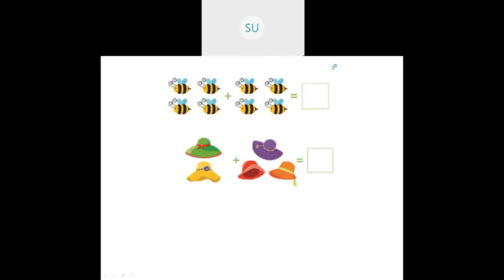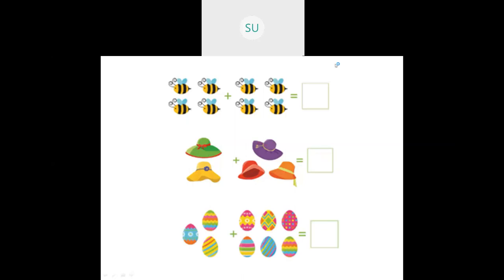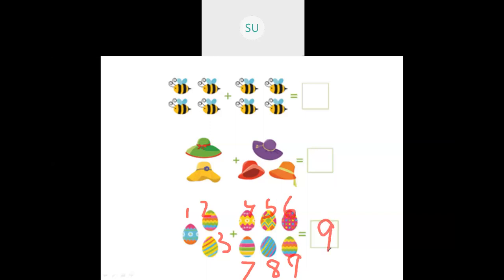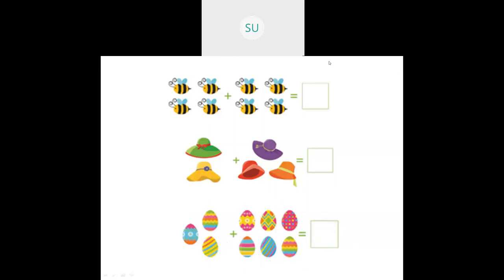Here we have some hats. Let's count these hats: 1, 2, 3, 4 and 5. So these are 5 hats. Last example - here we have some colorful eggs. So how many eggs are there? I have 1, 2, 3, 4, 5, 6, 7, 8 and this is 9. There are 9 eggs in total. This is how you count and add.